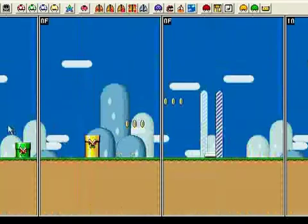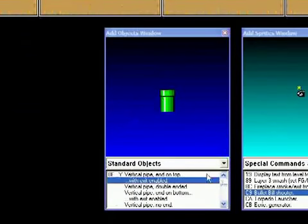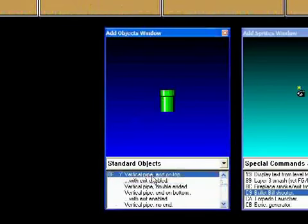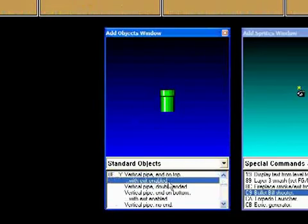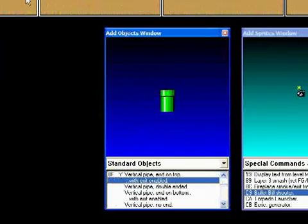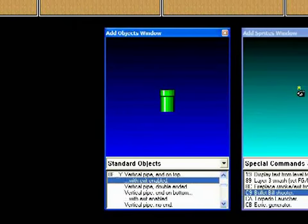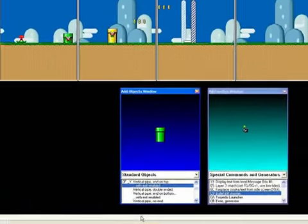One other point here, there's some pipes near the end. And when you insert pipes, be very careful which kind of pipe you put in, because you'll see here, it says vertical pipe end on top, and underneath it, it has the same pipe, but with exit enabled. So make sure you're using the correct pipe. You don't want to have an exit enabled pipe if you don't intend for there to be an exit there, because the player will go down the pipe and bad things will happen.